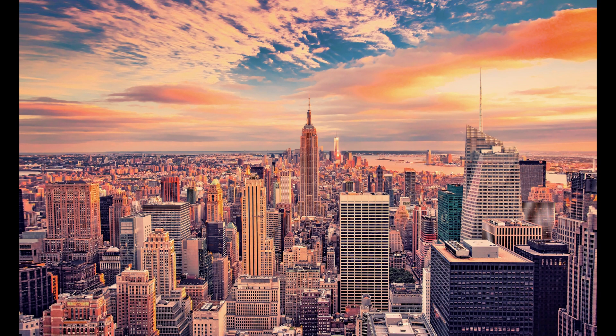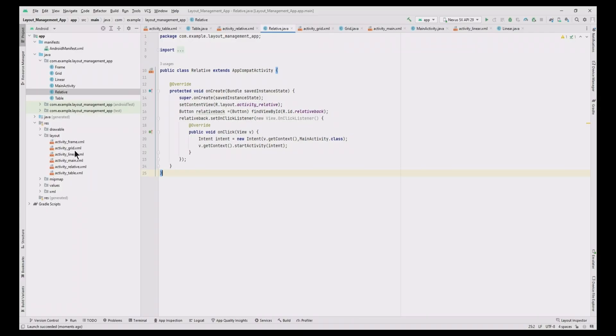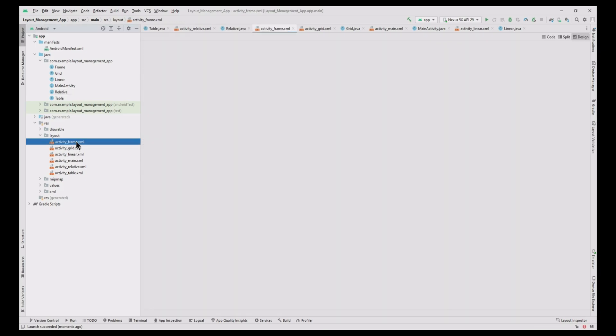Hi friends, welcome to SPG Learning. In this video we are going to see the remaining three layouts in layout management, that is frame, table, and grid layouts respectively. Let us design the frame layout and move to the frame layout activity XML file.